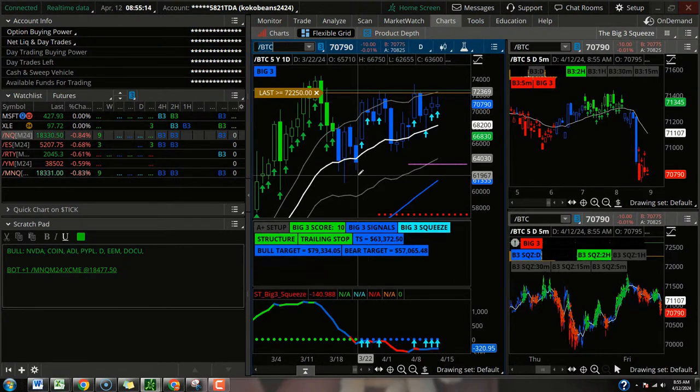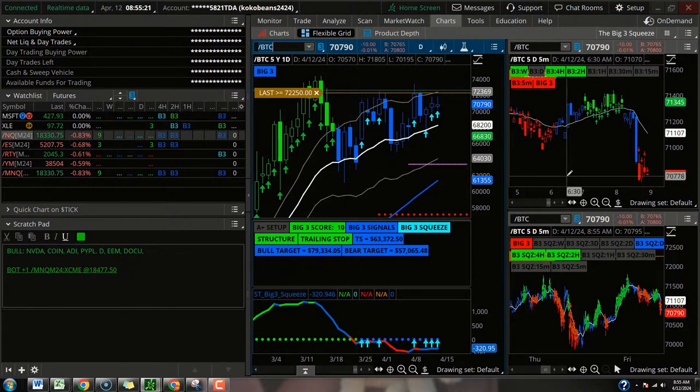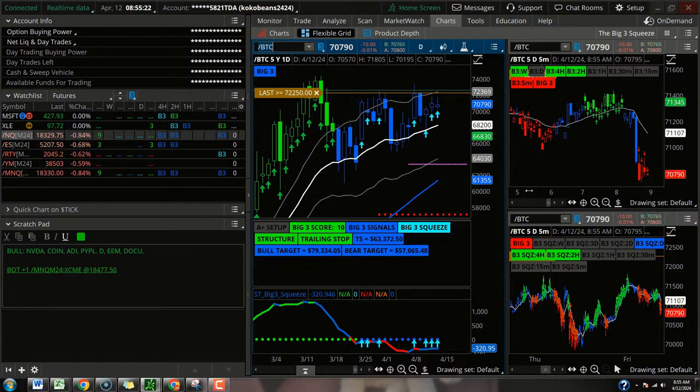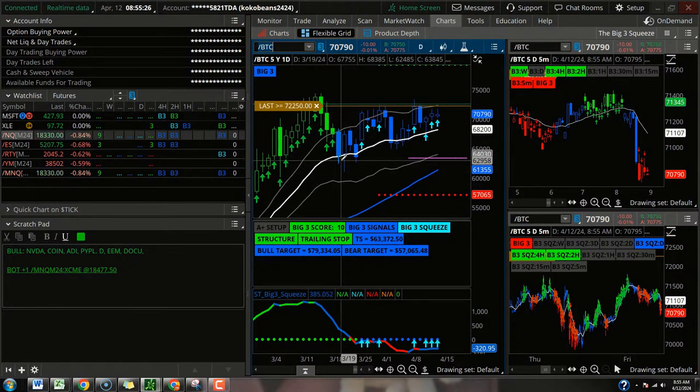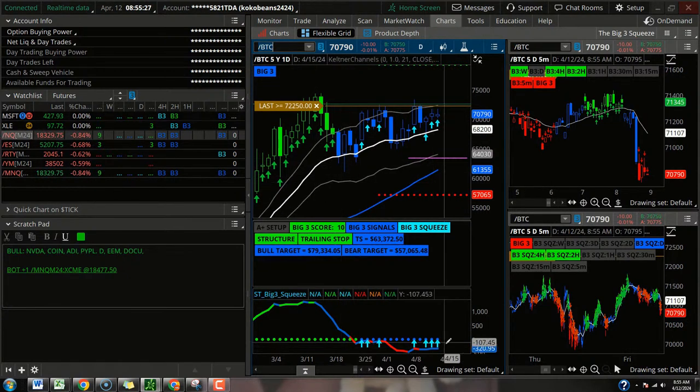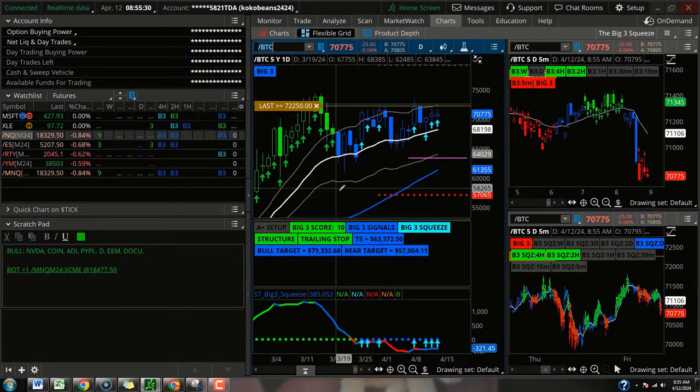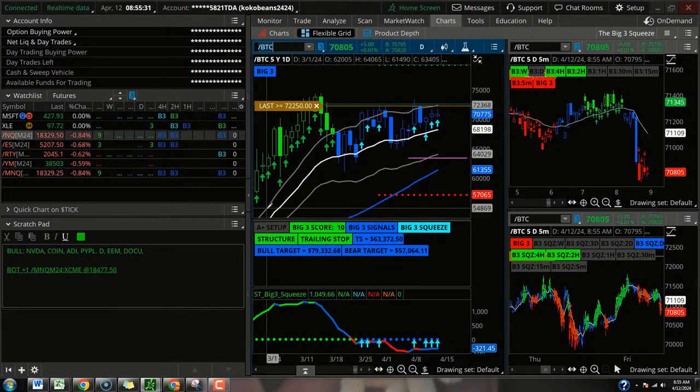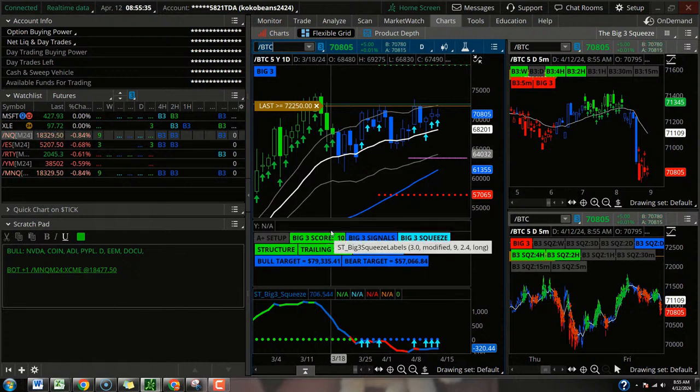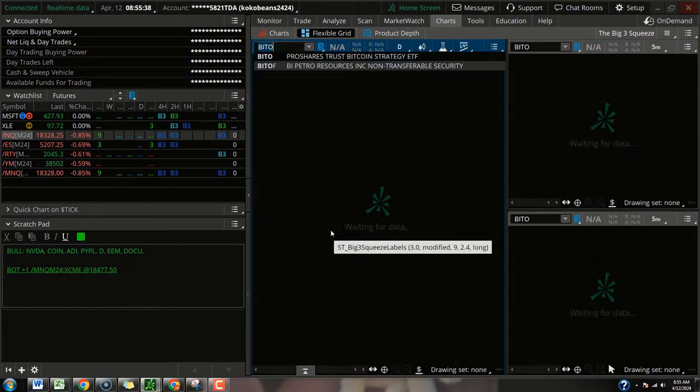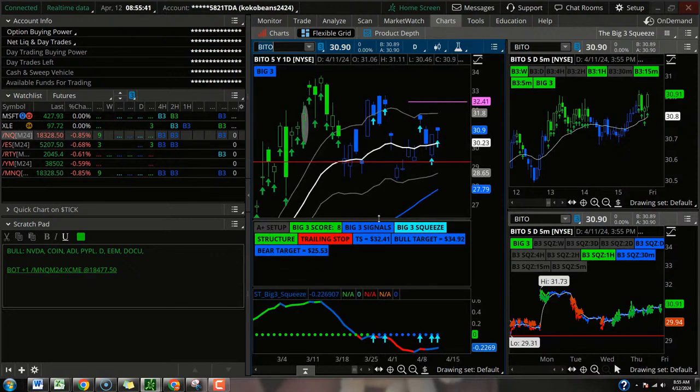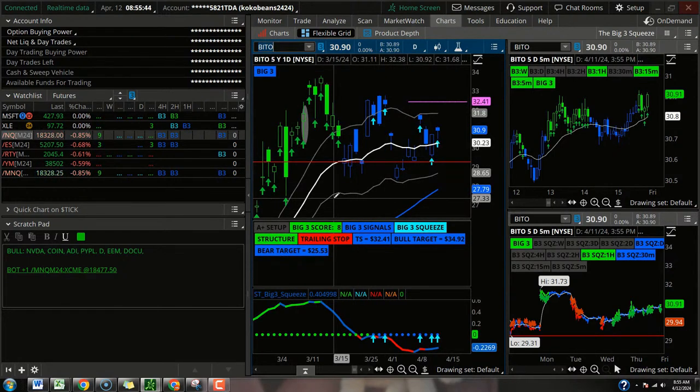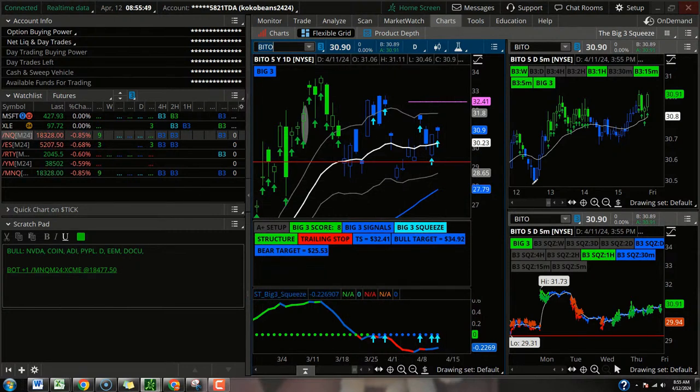So if we take a look at the Bitcoin futures, they are flat. A little bit uneventful. Two hour, four hour daily squeeze. And for the most part, the daily squeeze is in pretty good shape here. Slingshot signal. Above that 21. Above that trailing stop. Structure label is bullish. And they got a 10 out of 12. We can also look at BITO, the Bitcoin ETF. That's pretty similar. Daily squeeze. Slingshot. Good structure. With a one hour and a 30 minute squeeze below the surface.